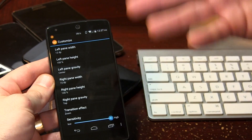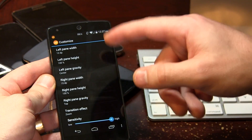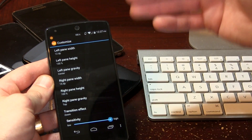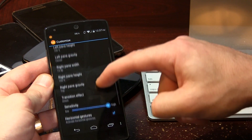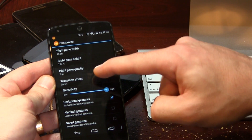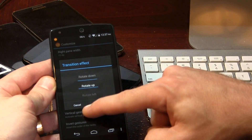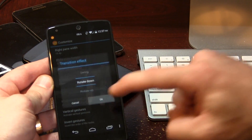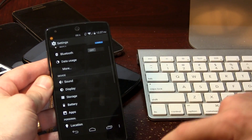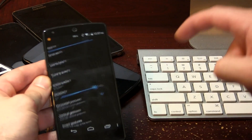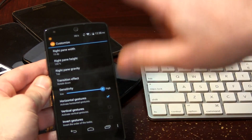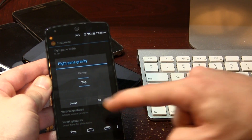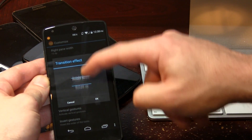We also have a Customize section, and this is where you'll get some real customization going on — the left pane, the right pane, the height, the width, the gravity. But what I really like in here is the transition effects. There are lots of transition effects to choose from. For example, if I select 'rotate down,' when I swipe you can see it has this little carousel effect to it, which I think is cool.